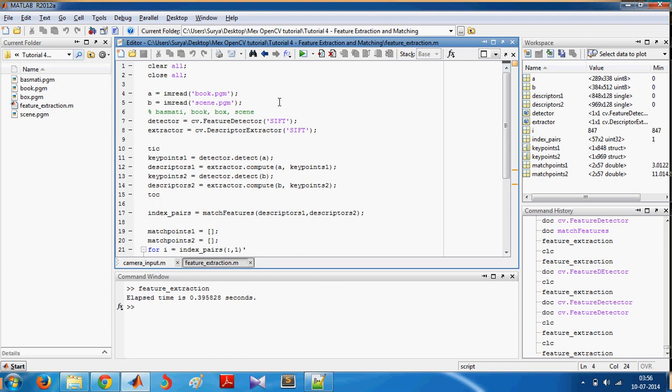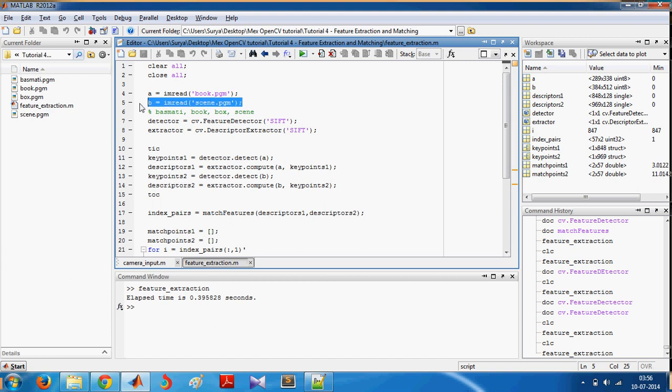Let us get back into the code. You clear stuff first and then you read images using imread.